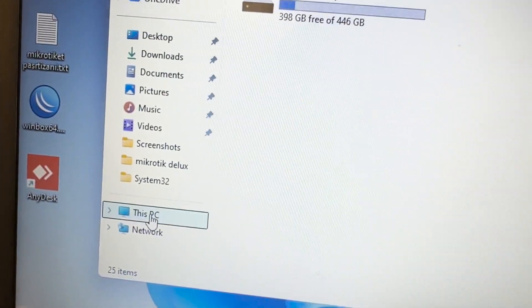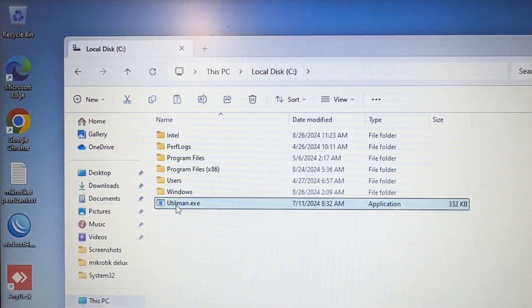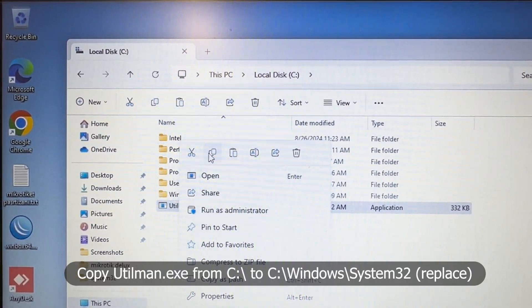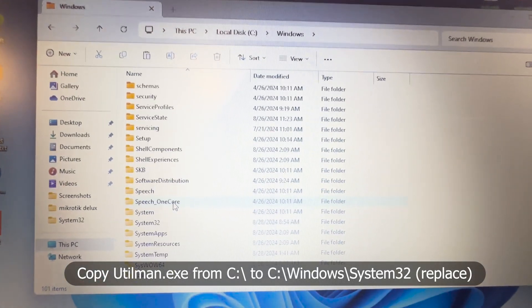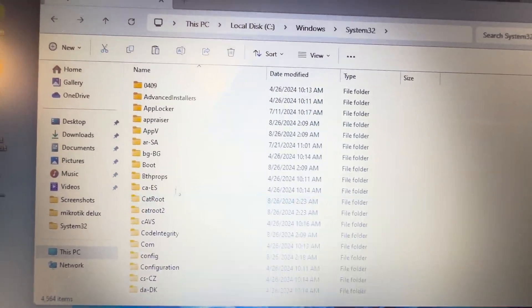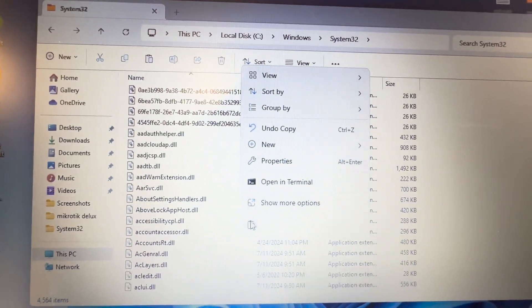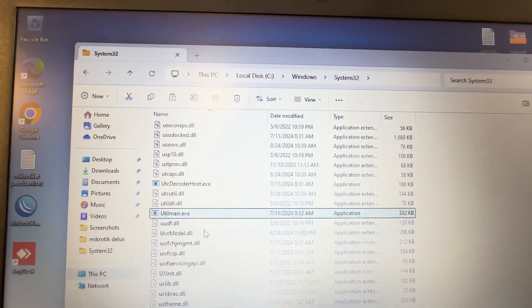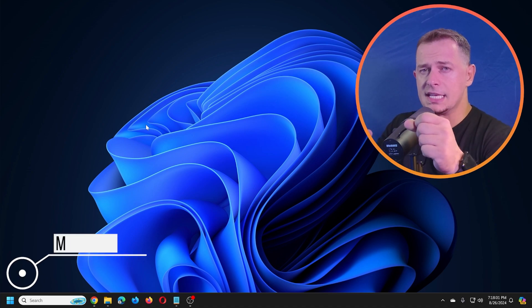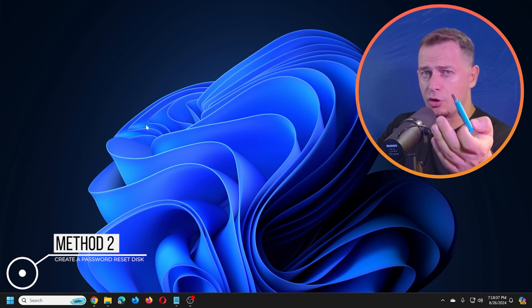To revert the changes to utilman.exe, go to the C drive where the original utilman.exe was saved, copy it, go to Windows\System32, paste it there, and click 'Replace the file in the destination.' After that, the Accessibility button will work normally again.